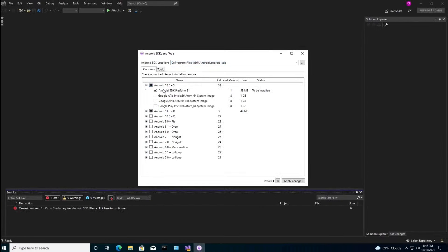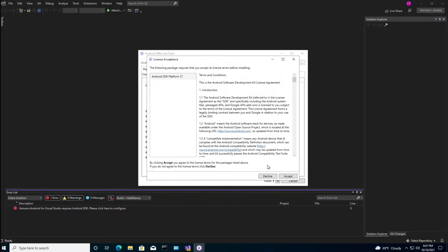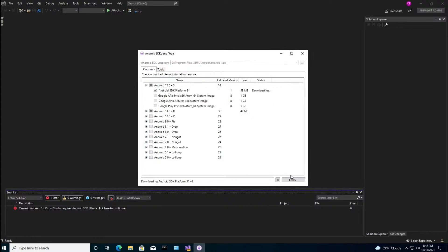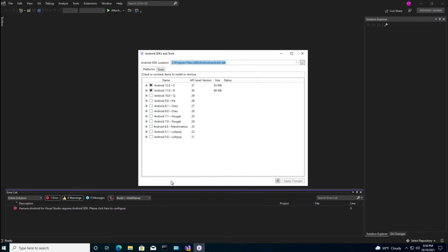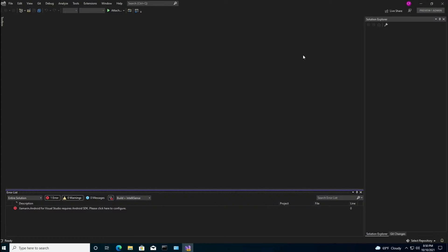And this is what we're going to check off right here. Android 12 SDK. Check that off. Apply changes. Accept the agreement. And wait. All right. And that's done. So we can close this and close Visual Studio.